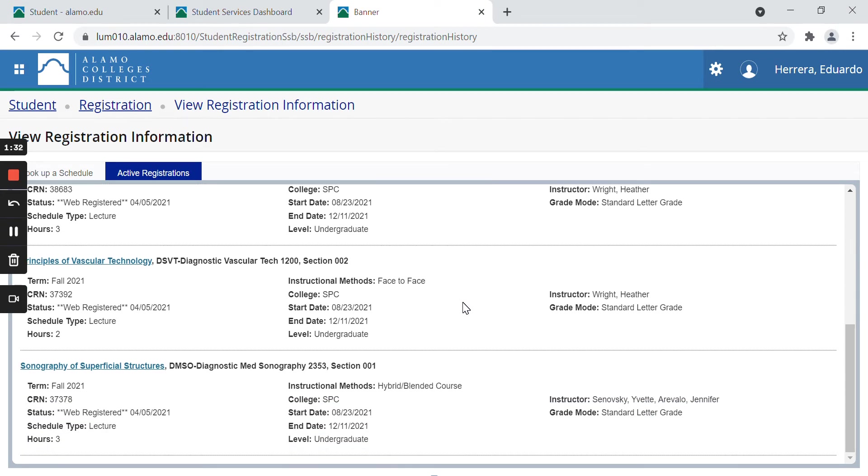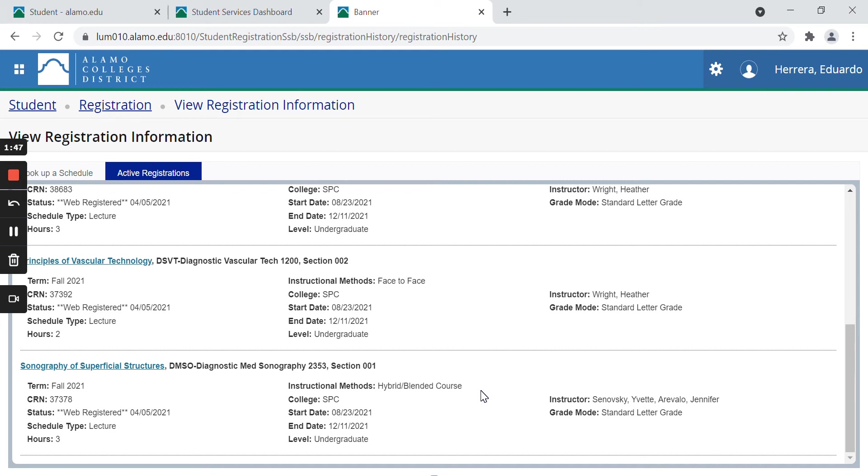It can also be a hybrid slash blended course like this one, meaning that your lecture will be online. So no physical or Zoom interaction with the professor, but your laboratory will be on campus. So you will be meeting on designated days and times with your professor and other students on campus.